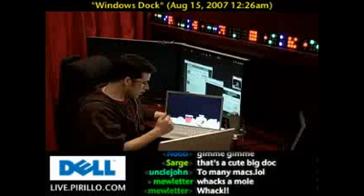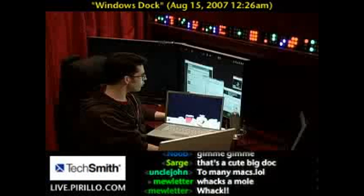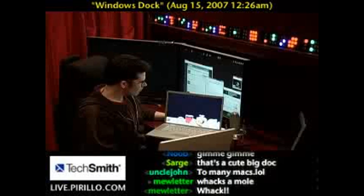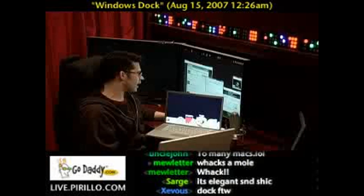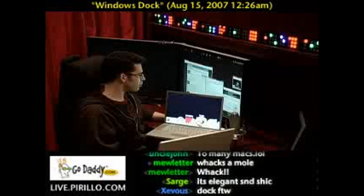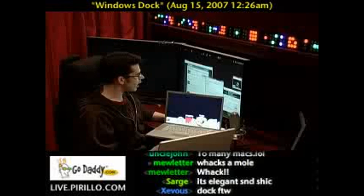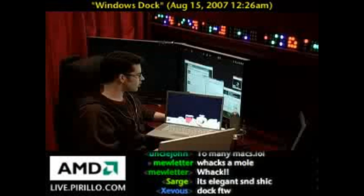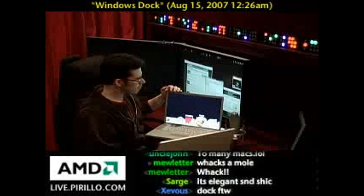We had a question come in through YouTube, I believe, from Rudy PB. He says, 'Hello Chris. I would like to ask you about the dock programs for Windows, like ObjectDock or RocketDock. Do you have any experience with them, and do you recommend them?'